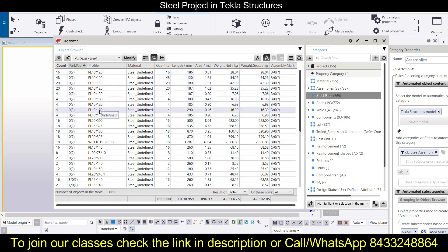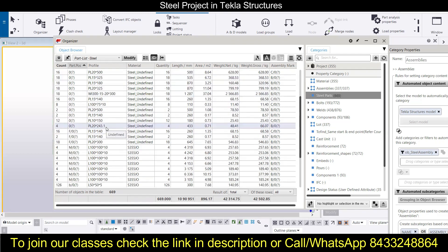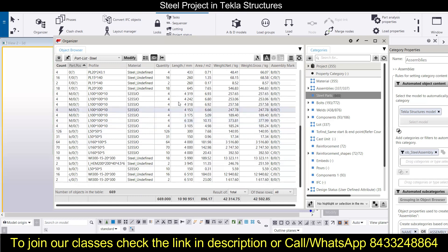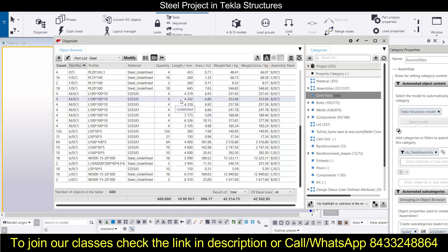You will find a number of profiles listed here — for example, PL 10×120, PL 10×150, PL 10×180, and so on. All profiles are visible along with the material assigned to them and the quantity showing how many have been used. You can also see the lengths in mm and the area in square meters.